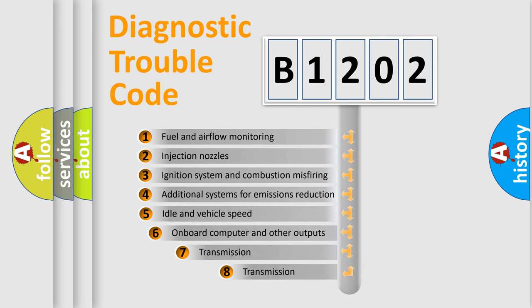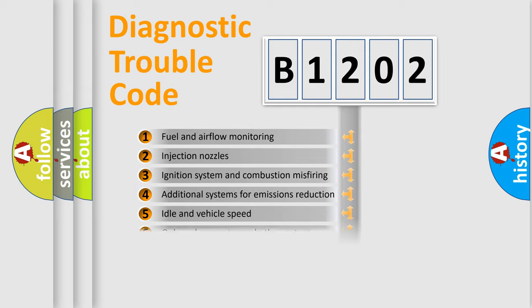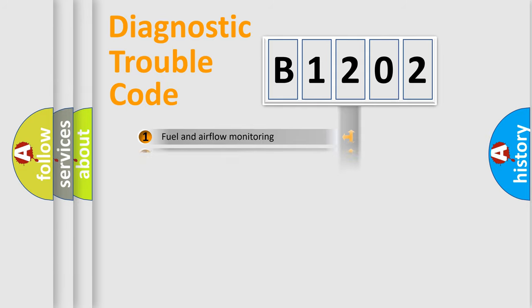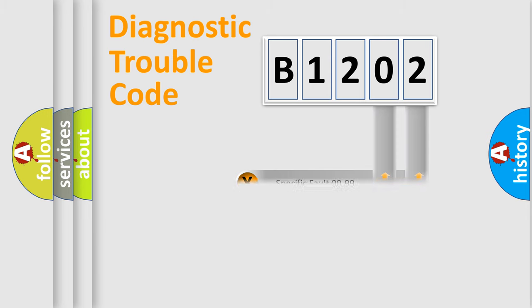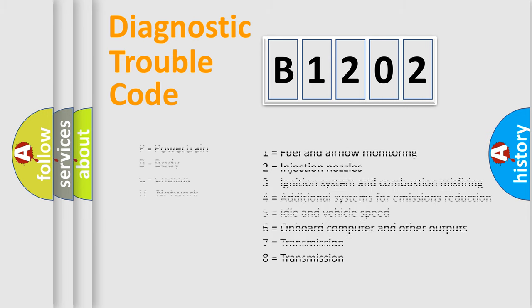The third character specifies a subset of errors. The distribution shown is valid only for standardized DTC codes. Only the last two characters define the specific fault of the group. Let's not forget that such a division is valid only if the second character code is expressed by the number zero.